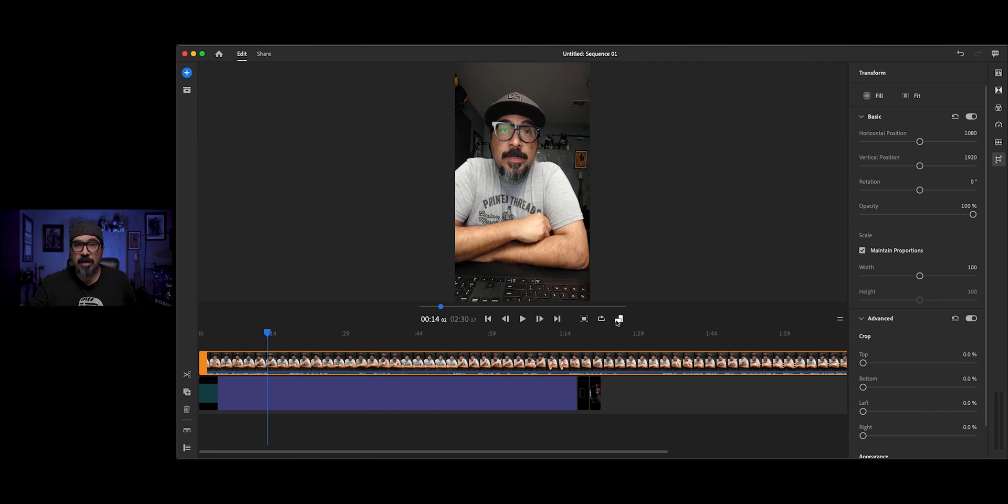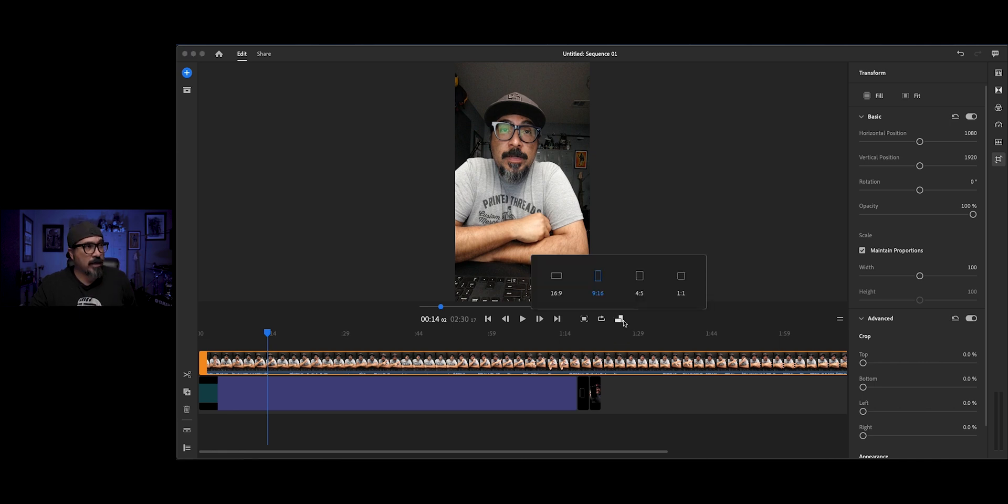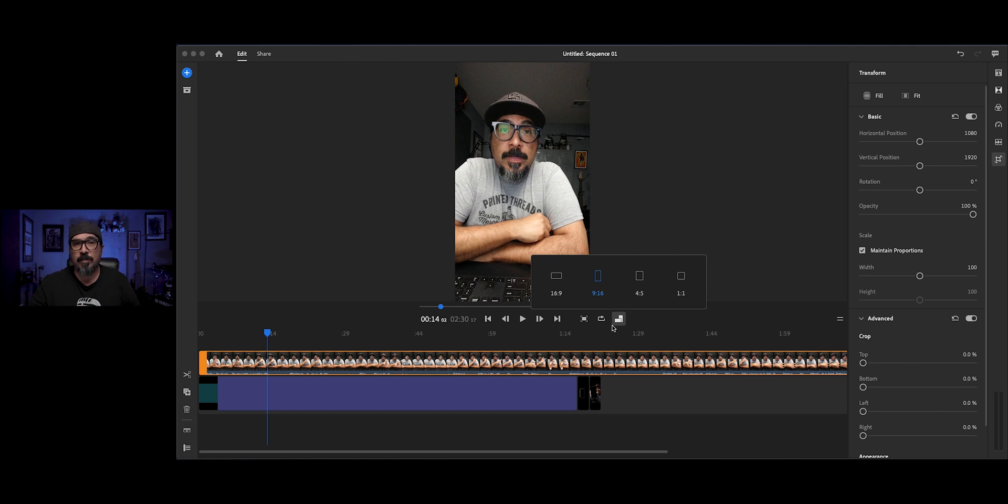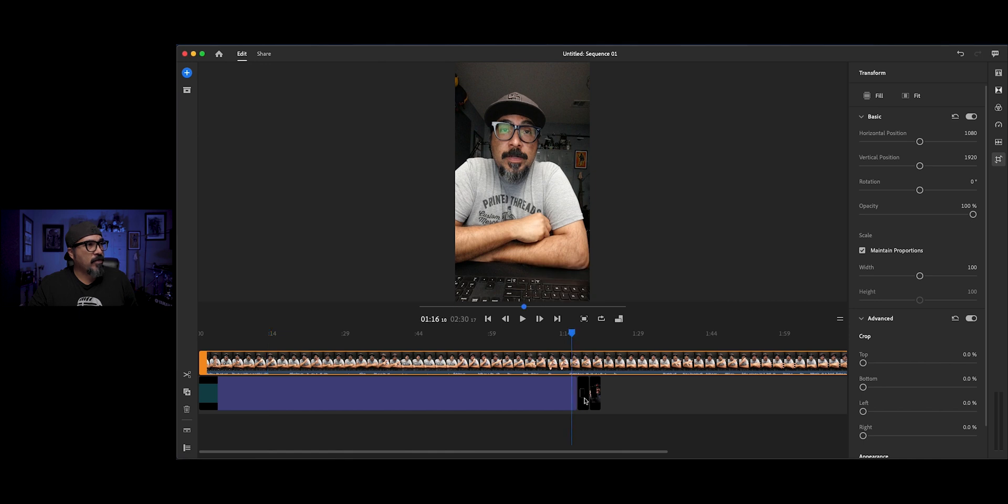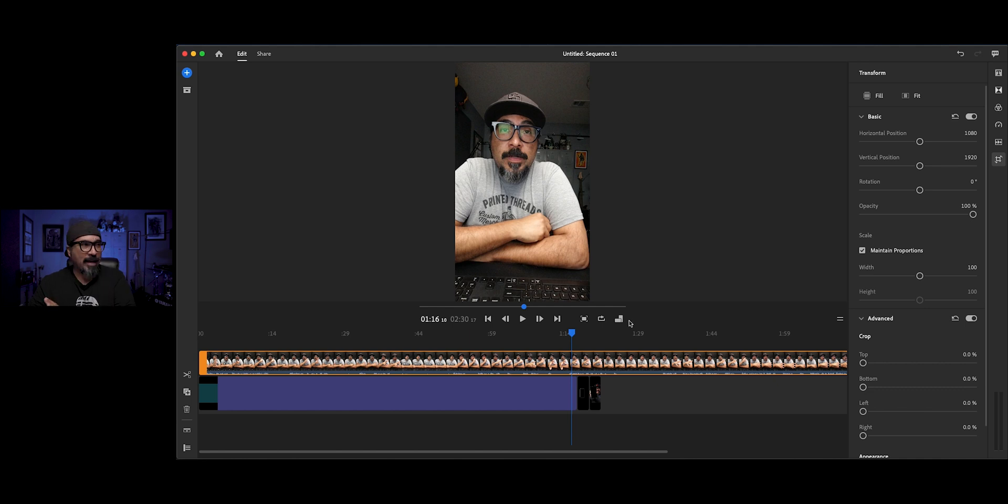If for some reason it does not switch there or automatically take, what you do is click right here and you can choose 16 by nine. And like I have nine by 16, four by five, and then your square. So for this demonstration, what I'm going to do here is just basically I'm going to trim right here and just kind of remove the excess. This is kind of a throwaway video that I made. I'm not really going to keep this.